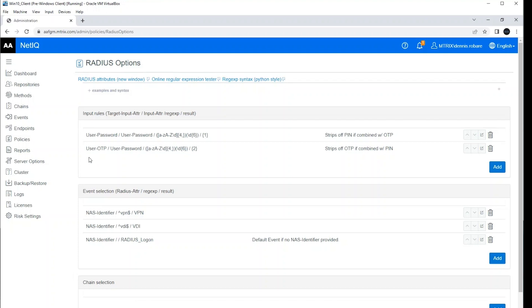It's also important to note that I've already enrolled my account with a password or a PIN and also a hardware token.